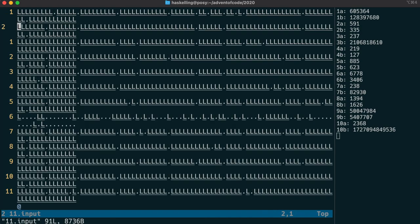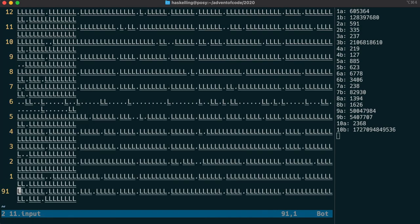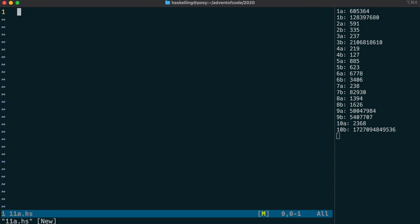First, we'll import our AdventOfCode module, and then we use our custom interact function to read in the lines.